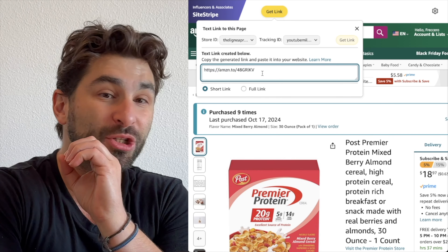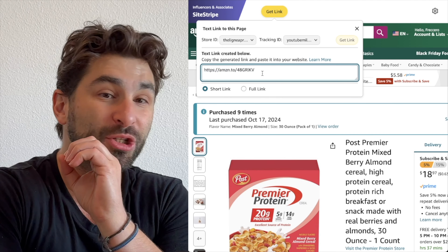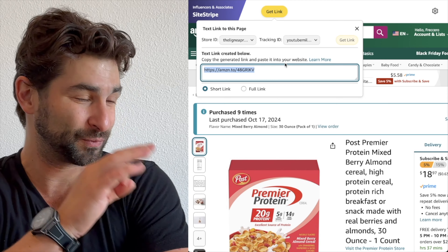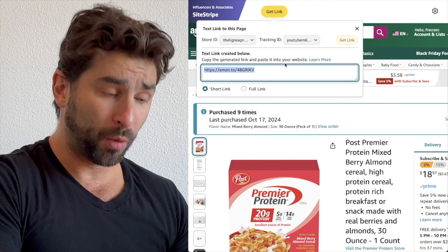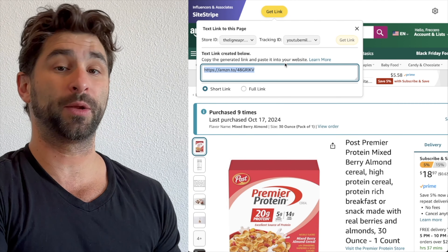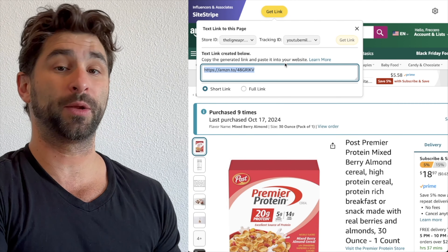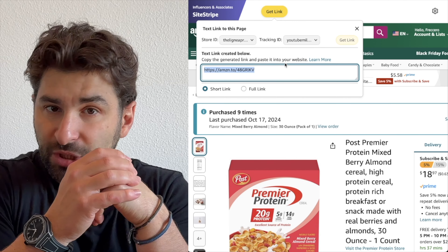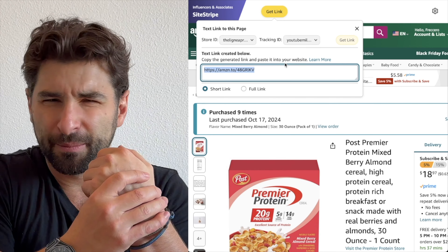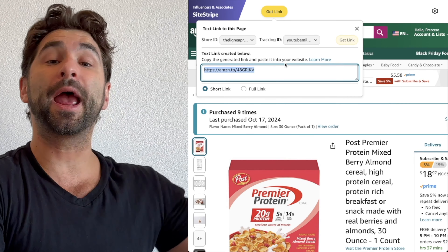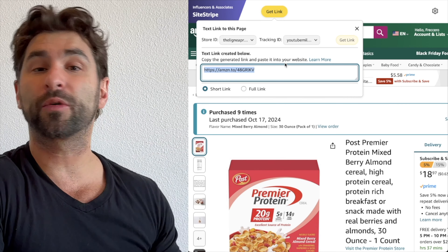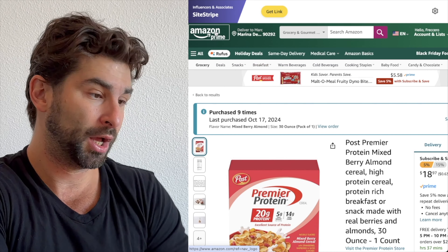A big thing to stress: make sure when you copy this link, it's copied exactly. If you accidentally type in a wrong character, it's not going to work. Once I copy it, I can paste it anywhere — a blog post, hyperlinked text, a YouTube description, or even my Instagram profile. Basically, anywhere you can post it, you can put this link that is specifically custom to you.